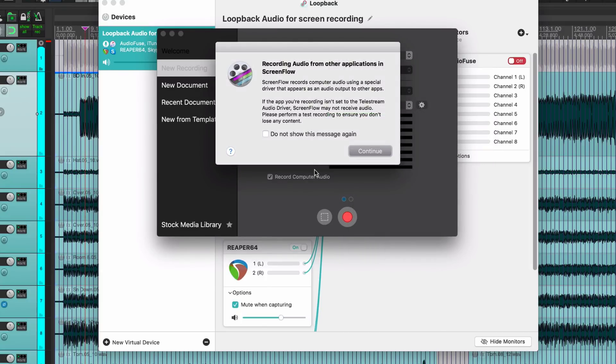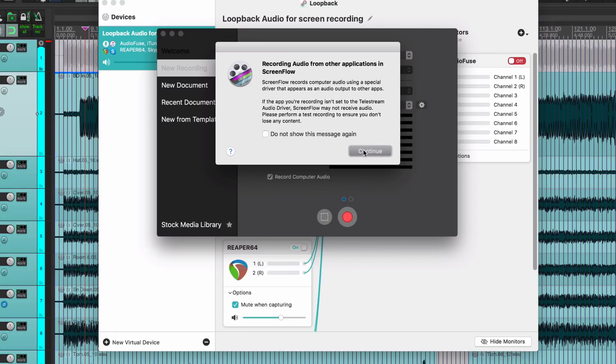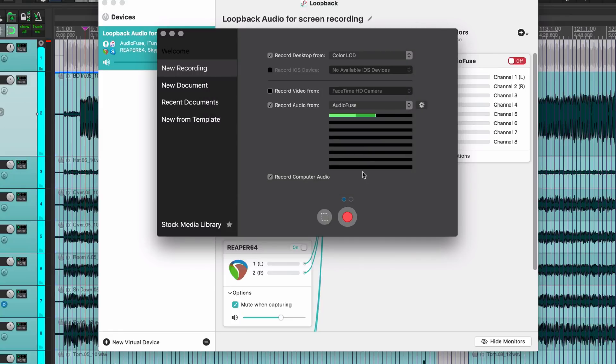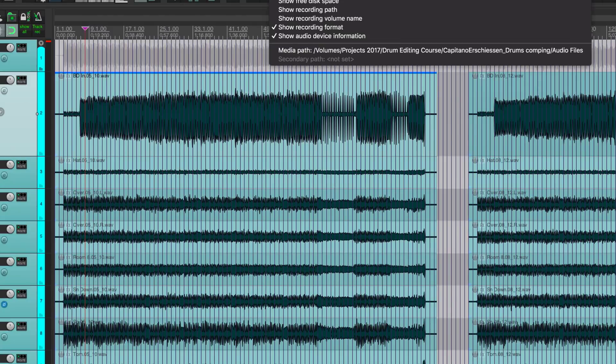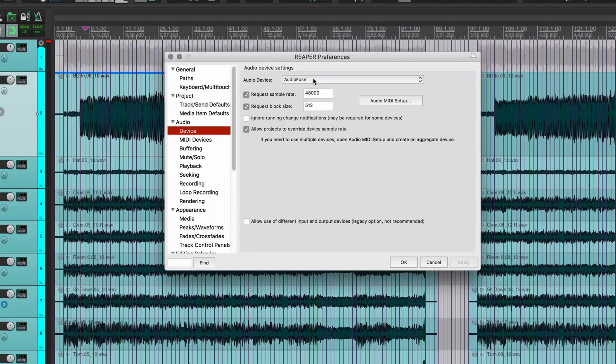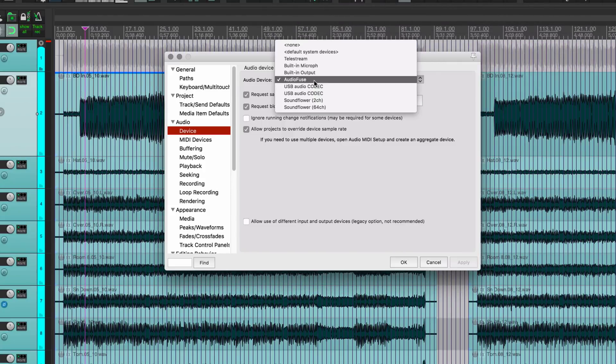Then there's also this record audio function and I have to actually set Reaper to output to this special device or it just records empty, so it's just totally silent. What that looks like inside Reaper: I go to audio device settings.